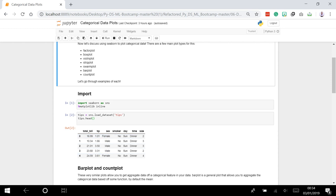For categorical plots, we are mainly going to be concerned about seeing the distributions of a categorical column such as sex, gender, smoker, day, or time, in reference to one of the numerical columns - total bill or tip.